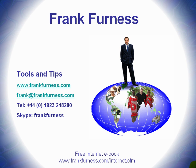Remember to download my free internet e-book. In that, there'll be all kinds of tips and ideas, tools that you can download from the internet, tools that I've actually tried out that you can buy and use for various things. That's yours for free at www.frankfurness.com/internet.cfm.